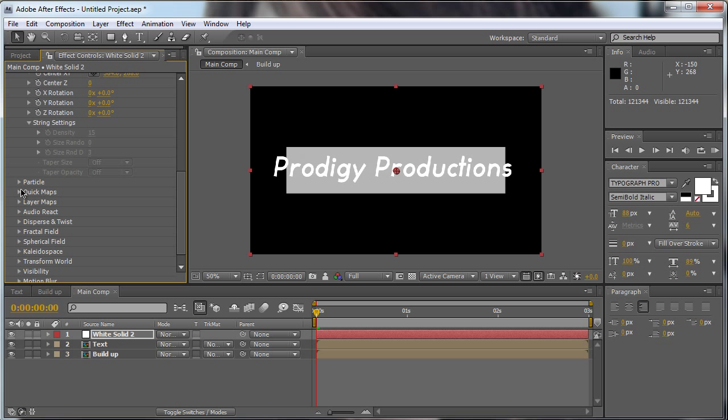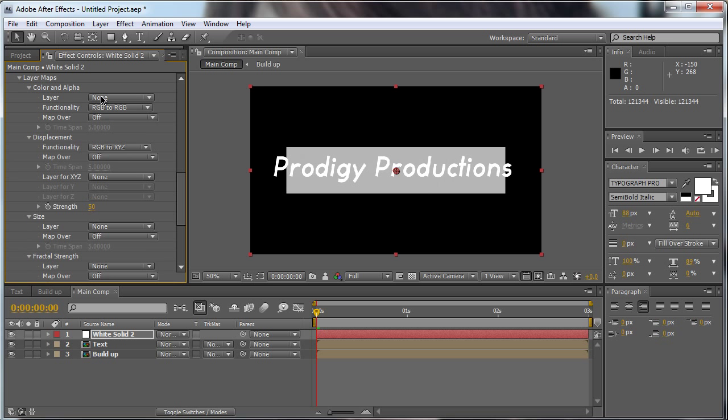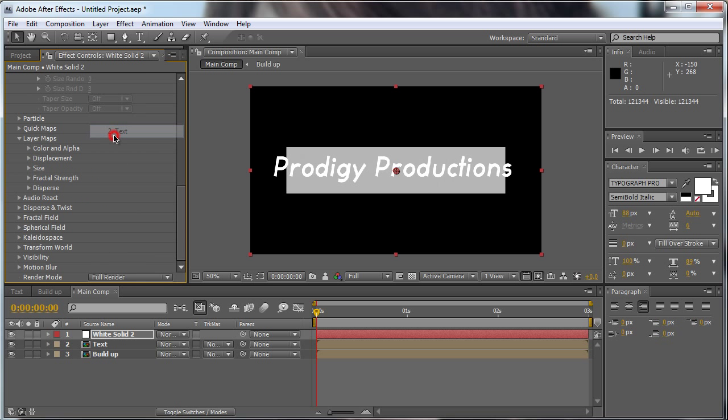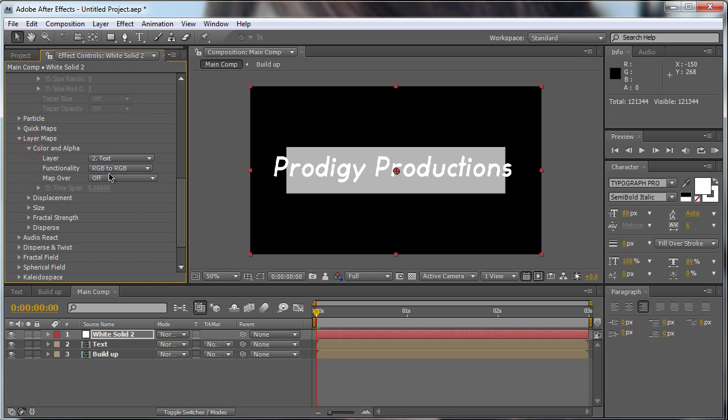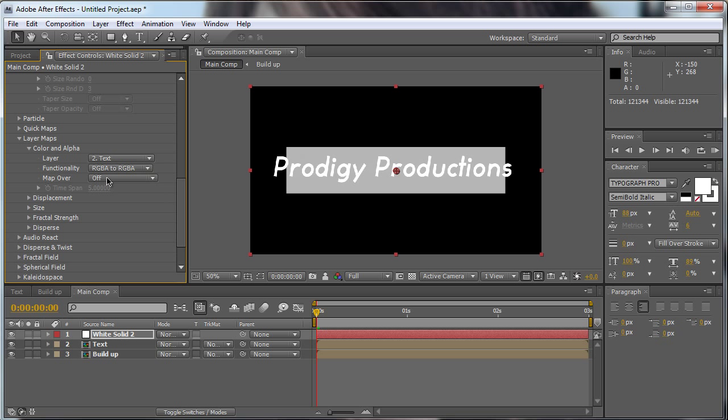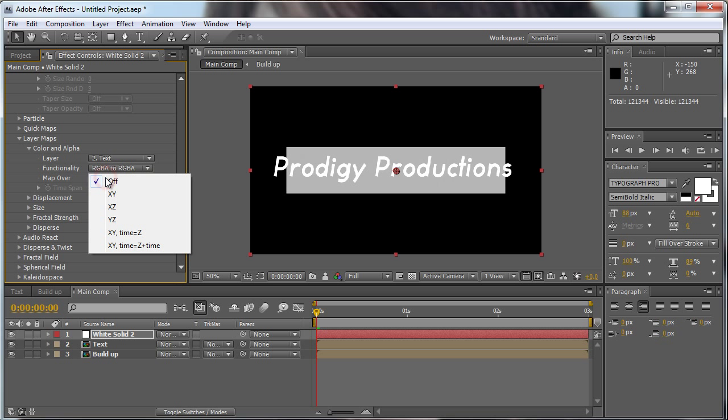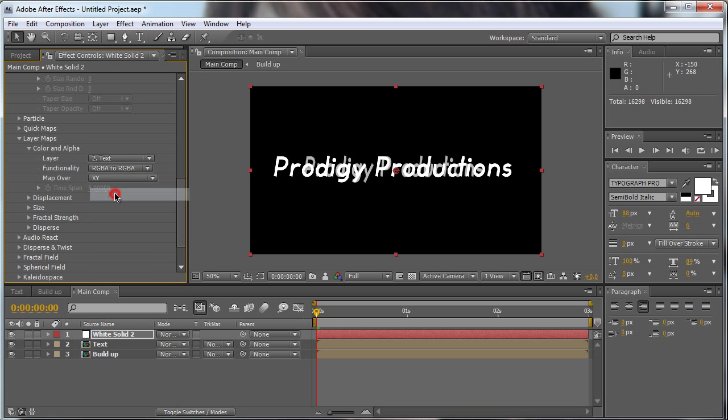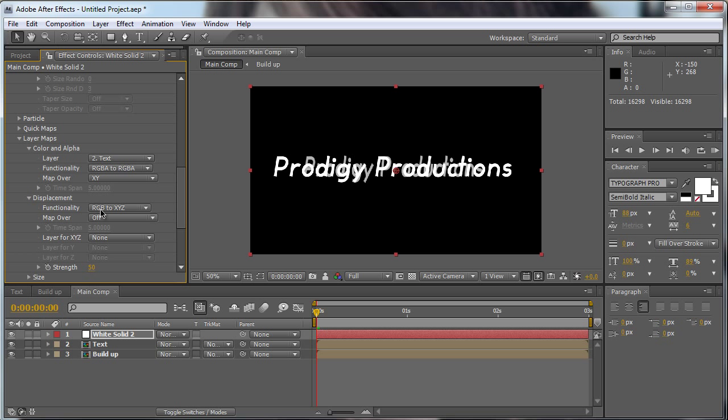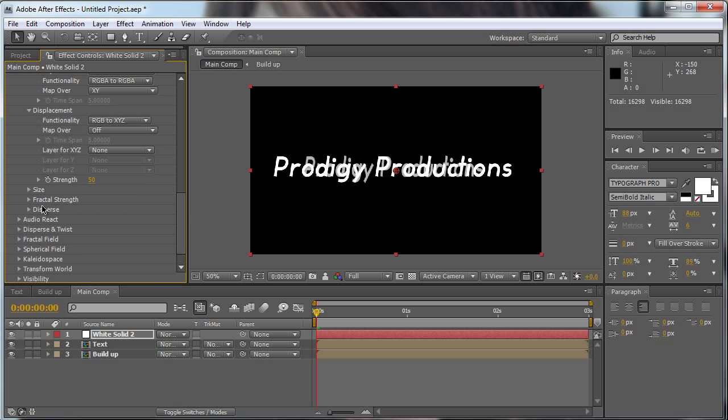We go to the layered maps. We're going to change the color in alpha to text, and the functionality to RGBA. The map over to X and Y.